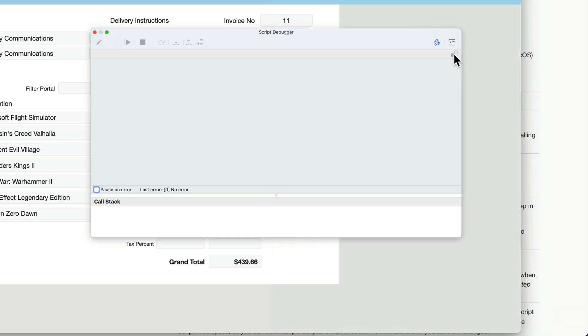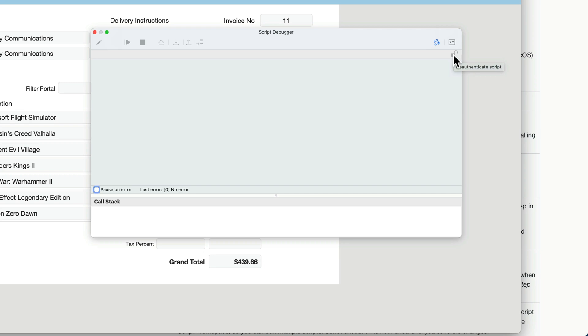Below that, we have an icon here indicating whether my script is authorized to run or not. But if you currently happen to be logged in as a user that doesn't have full access or access enough to debug a script, this lock icon will appear. You can click on it. It will prompt you for credentials. And you can put in your credentials and debug the script as an administrator.